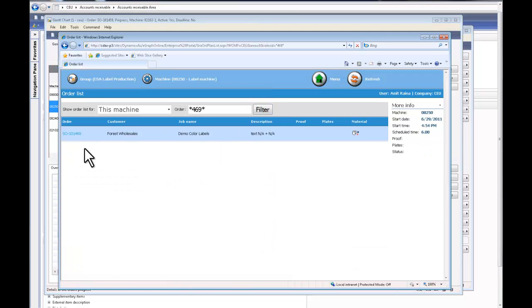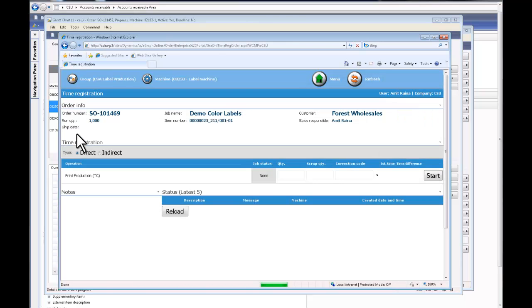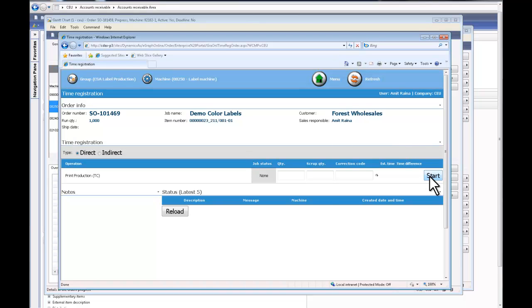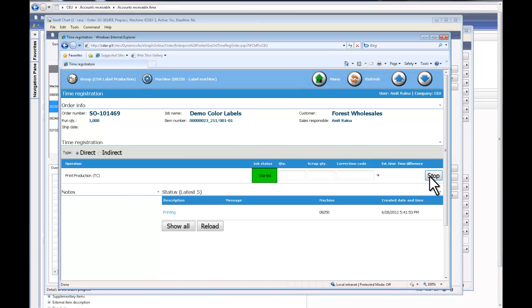And by clicking filter, I can see it's lined up here on this machine 08250. Typically now I would want to start my job and record real-time and material. By clicking the start button, the system automatically starts the clock which records the actual time being consumed on the job.